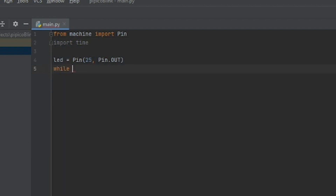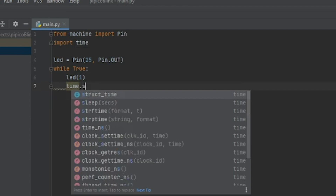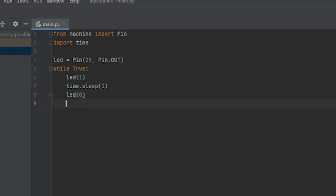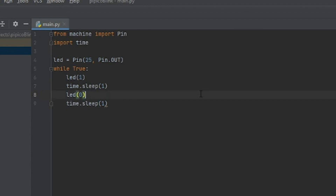Set up a while loop: 'while True:' — that creates a loop which runs indefinitely. In Python everything inside the loop is indented. Inside the loop: 'LED(1)' which turns it on, then 'time.sleep(1)' for one second, then 'LED(0)' which turns it off, then another 'time.sleep(1)'. That should turn it on for one second and then turn it off for one second.